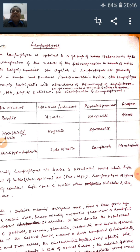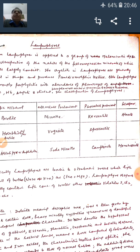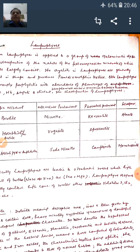Chemically, lamprophyres are basic to ultrabasic rocks which have high content of both Na₂O and K₂O, and FeO plus MgO. This is a typical chemical character of lamprophyres. Additionally, lamprophyres usually contain high concentration of water and other volatiles such as Cl₂ and P₂O₅.